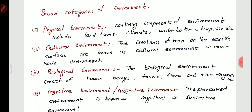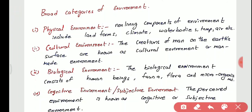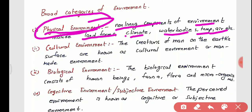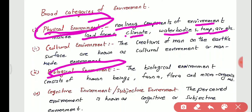Environment is broadly categorized into four types. First is the physical environment, which includes the non-living components of environment such as climate, landforms, water bodies, temperature, air, humidity, and everything. These are not living components.